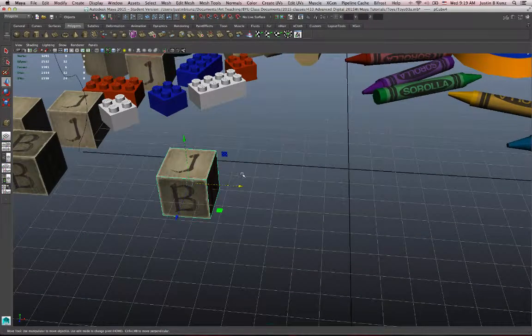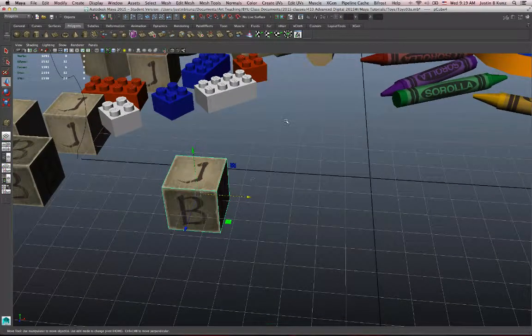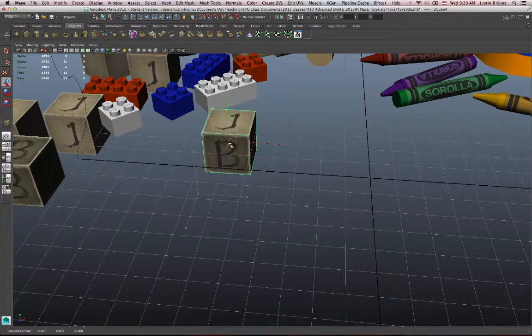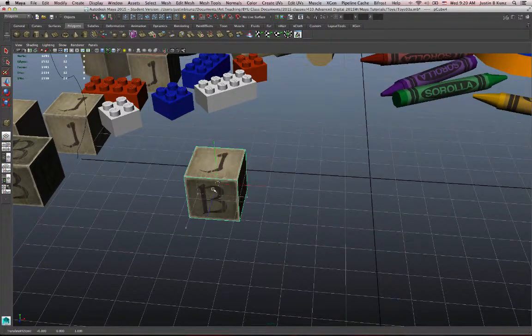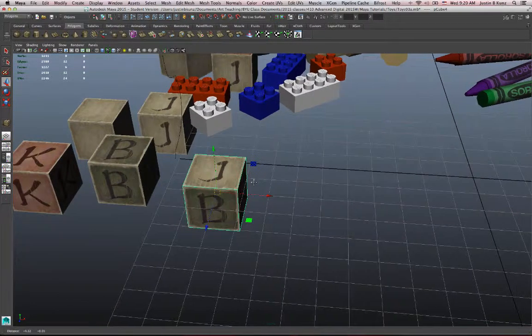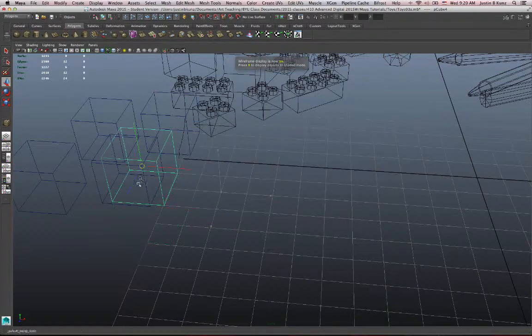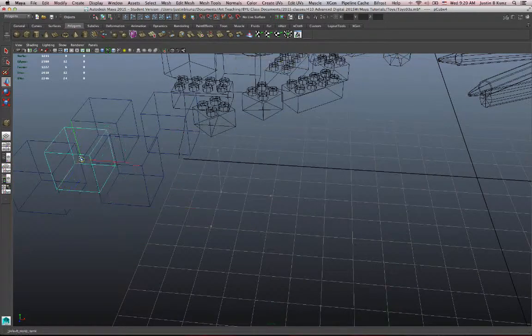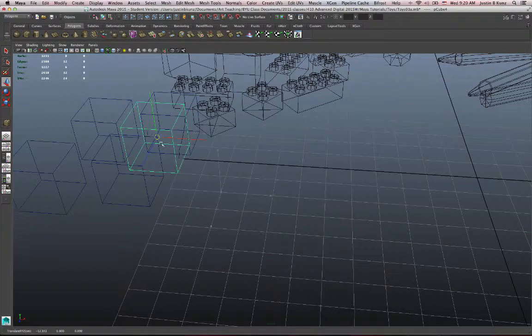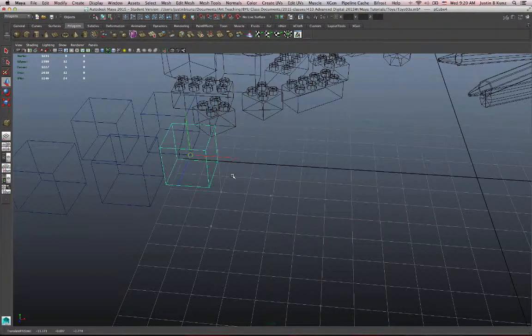One little trick that's kind of cool that I think maybe we covered already, there's this thing called snapping. Snapping allows me to move to these specific points on the grid, for example, or I can move to specific vertices, snap to specific vertices. And this allows me to really align things. I can snap one vertex over another.